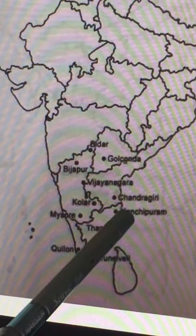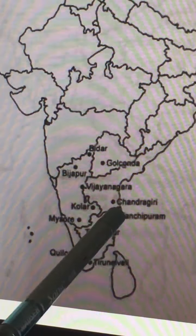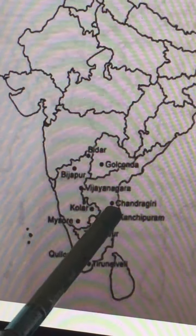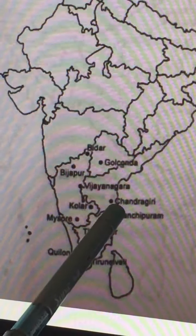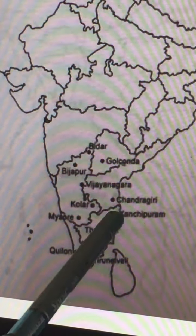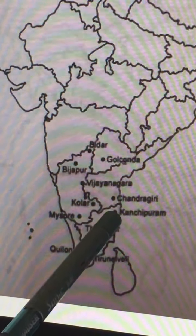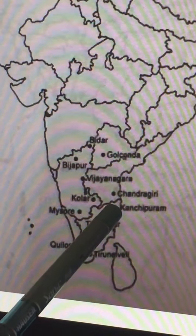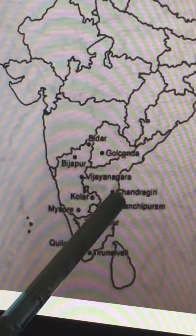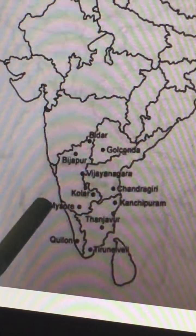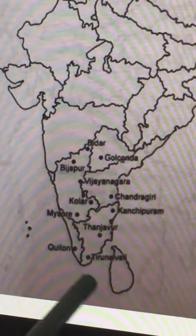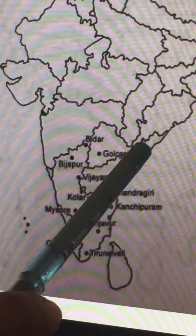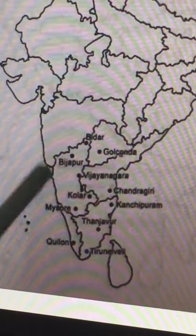Kanchipuram is located about 70 kilometers from Madras, in Tamil Nadu. It was a great center of the Pallavas. These are all the important centers associated with the Vijayanagara Empire. Thank you.